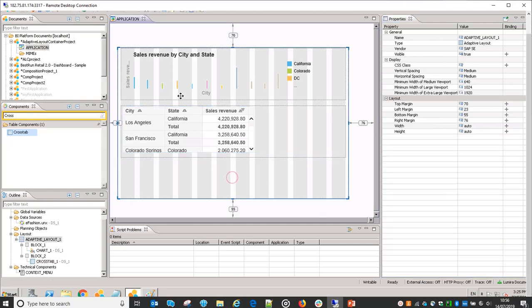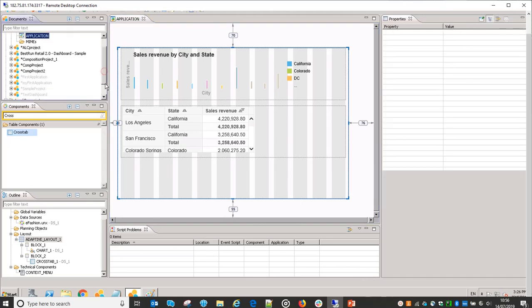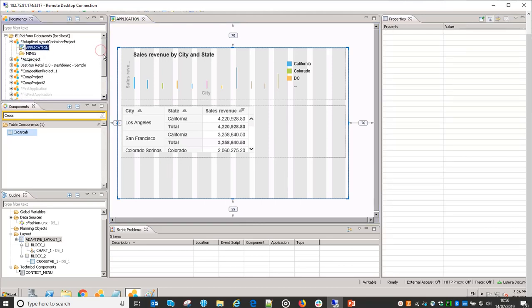We can also do some personalization based on the requirement. That's it from this video. I hope you have understood adaptive layout container. If you have any questions then please put them in the comment section, and if you like my video then please like it and subscribe to my channel. Thank you for watching.